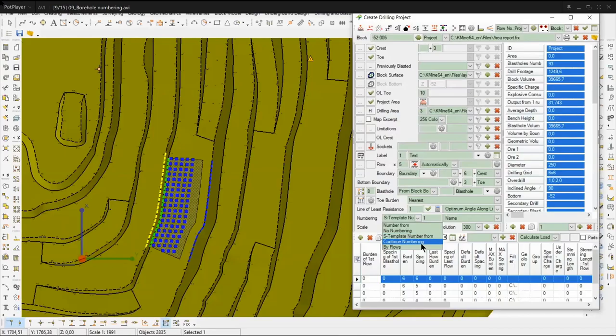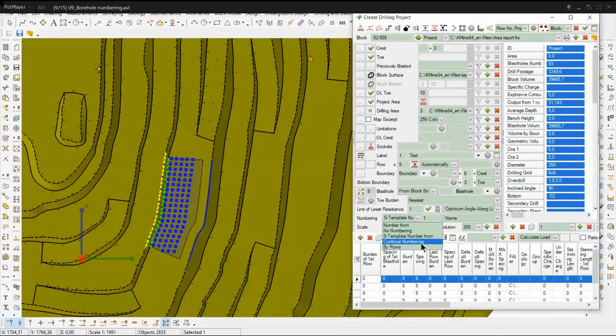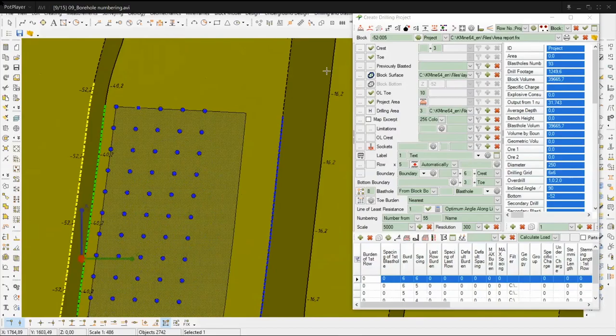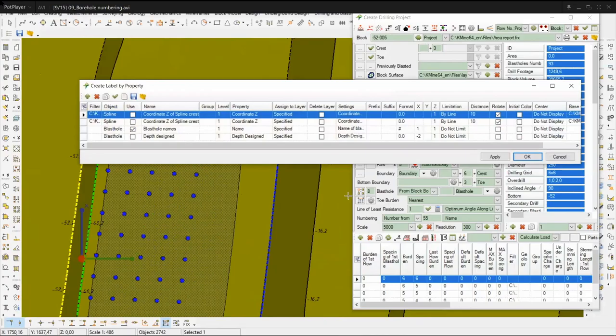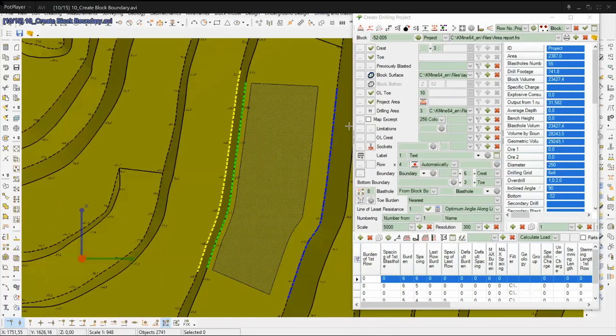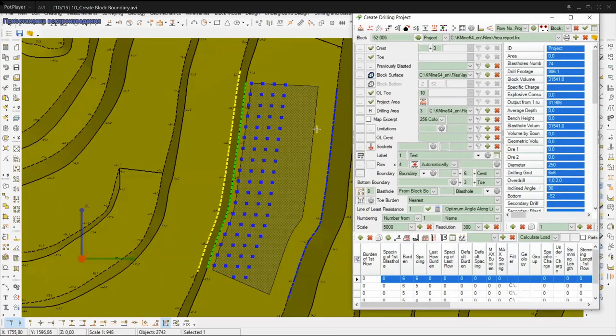You can use any other modes of numbering. For example, numbering from number. It can be any number, for example, 45. Let's click renumbering and see our numbering of drilling block. We see this, our first borehole with number 55. And so on.